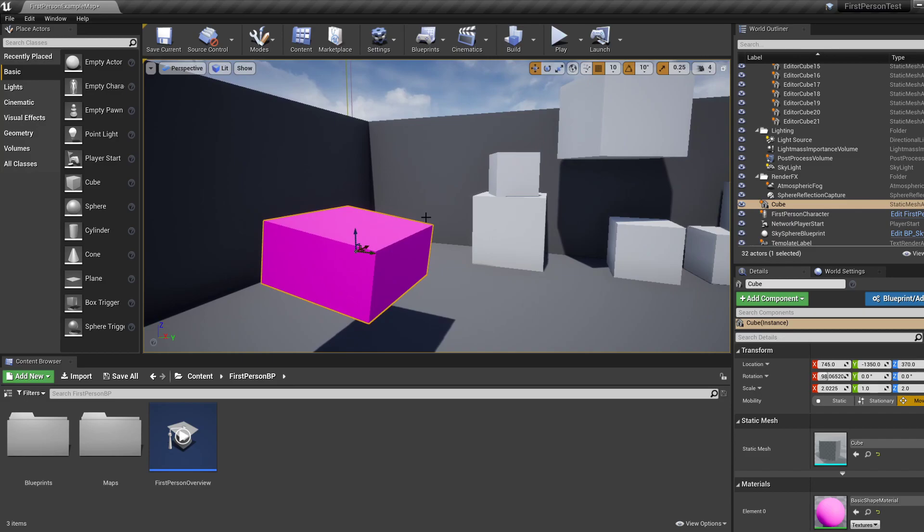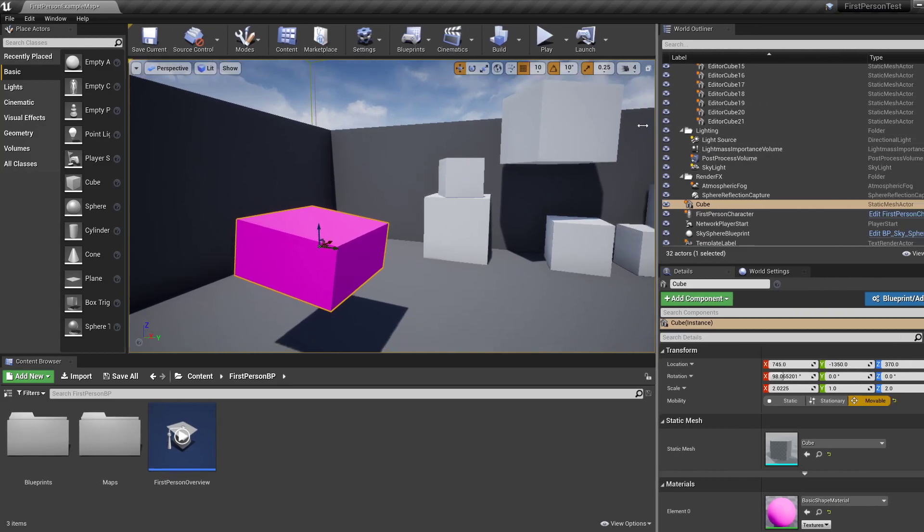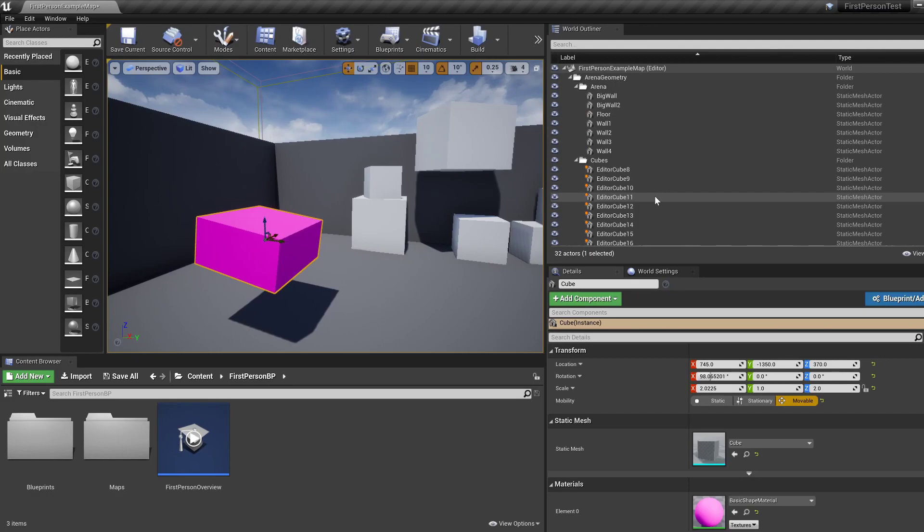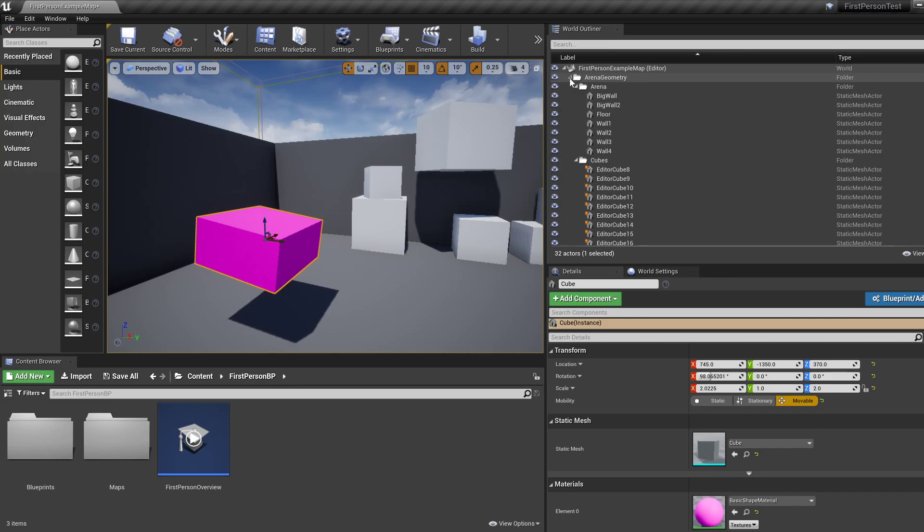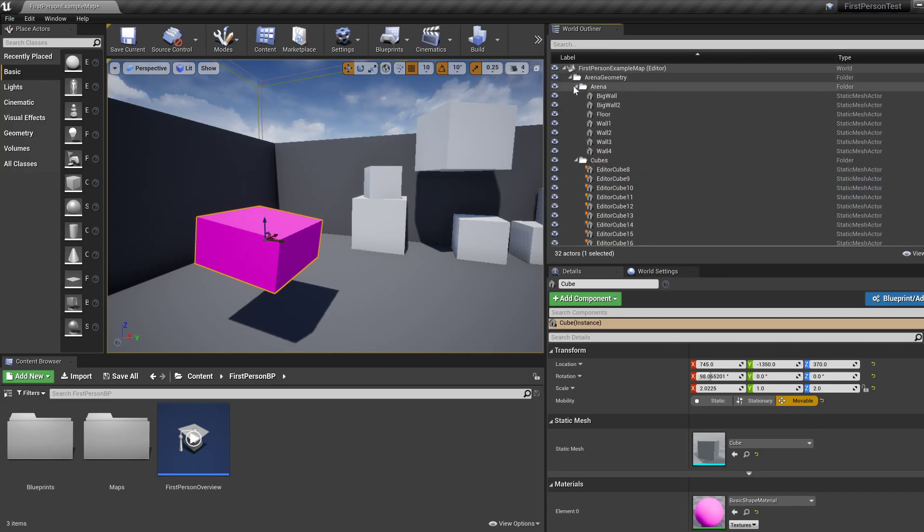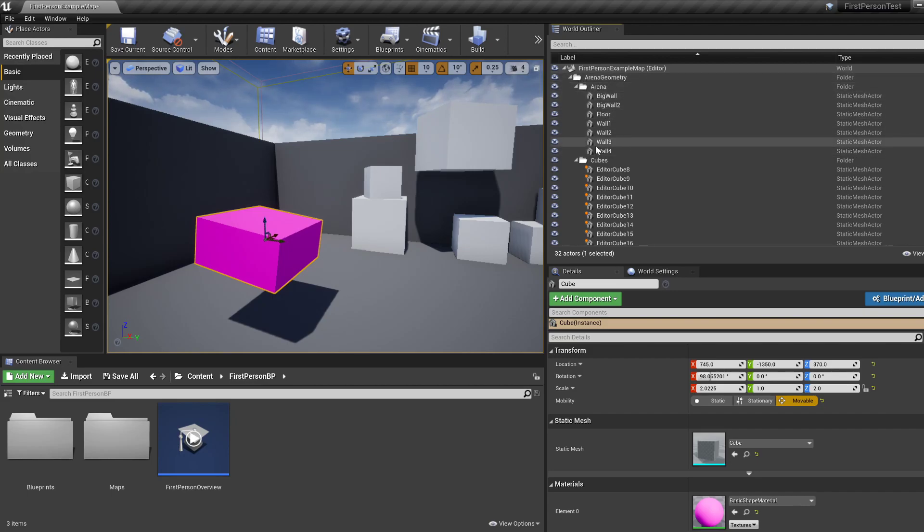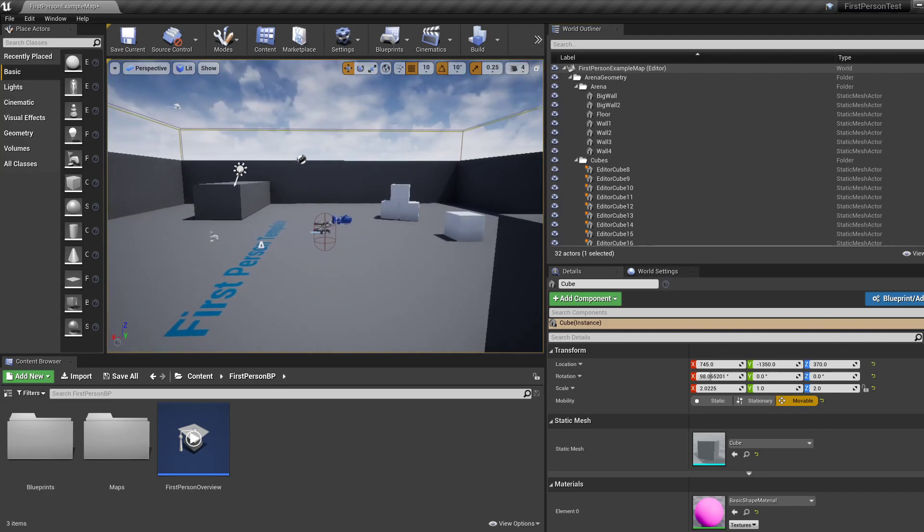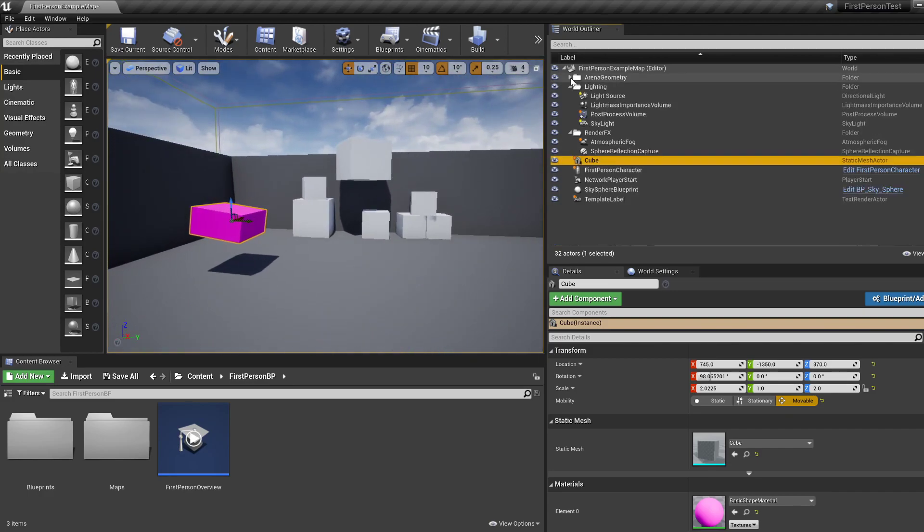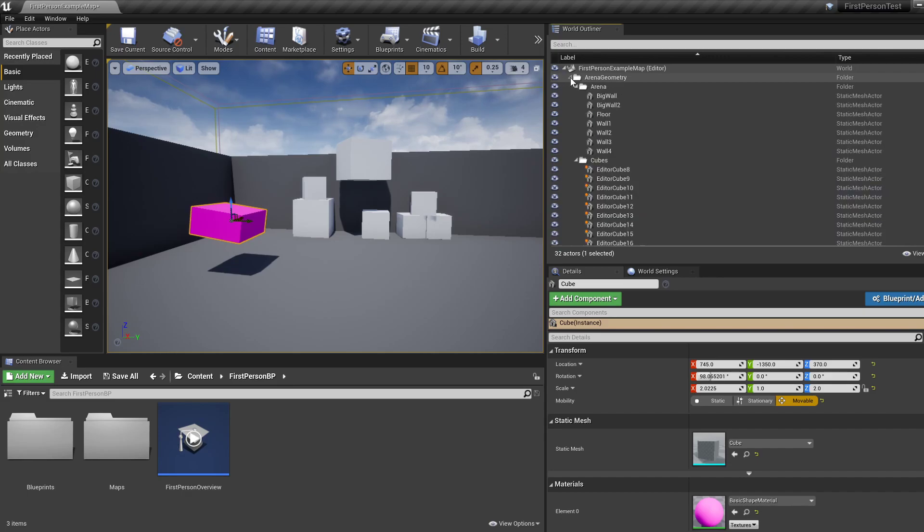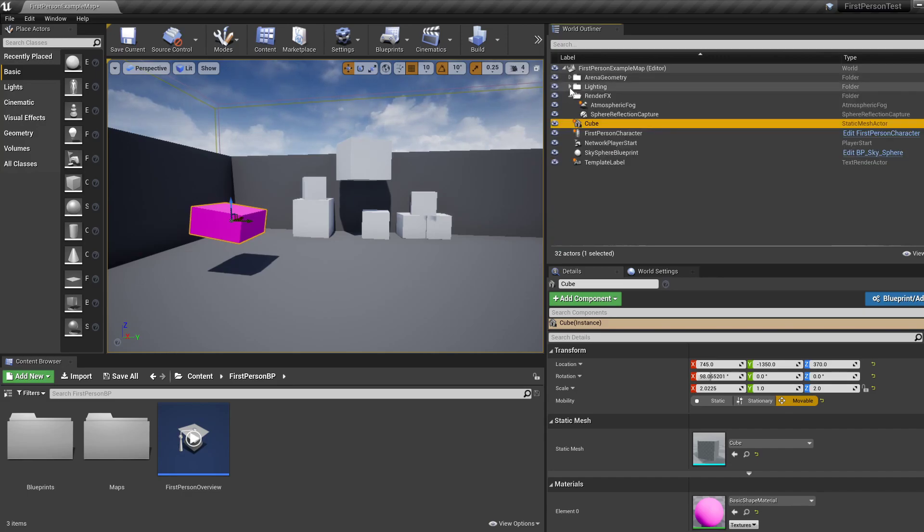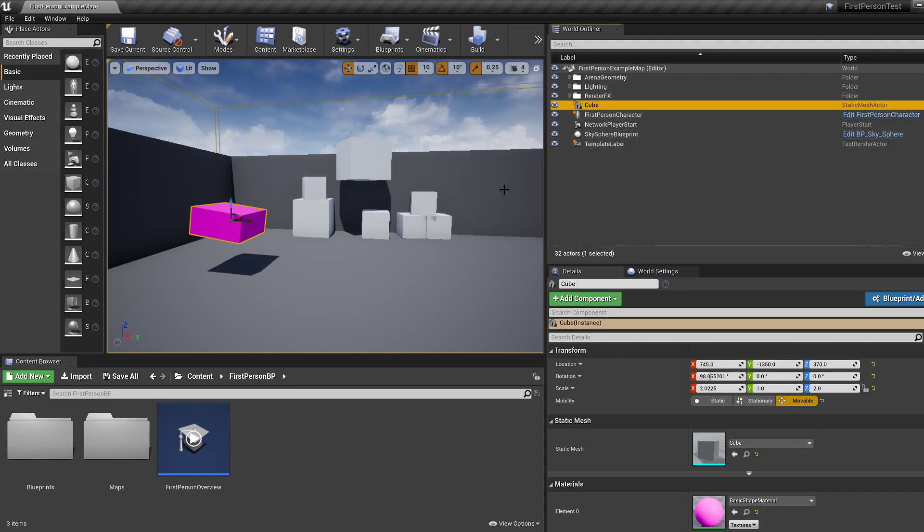The last thing we're going to look at is this world outliner, which lists all your actors in the game. And it even has nice folders you can group your actors with. For example, you can collapse the arena geometry, which is all the things that provide geometry to the level. We don't want that. We don't want lighting, we don't want render, in which case there are not many things, as you can see.